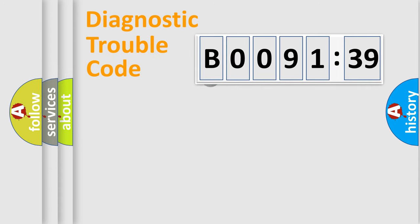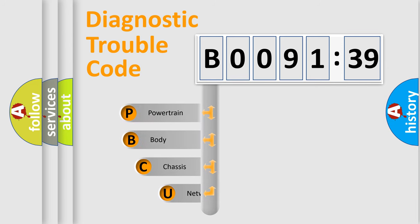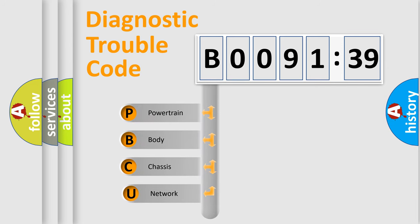First, let's look at the history of diagnostic fault code composition according to the OBD2 protocol, which is unified for all automakers since 2000. We divide the electric system of automobile into the four basic units.